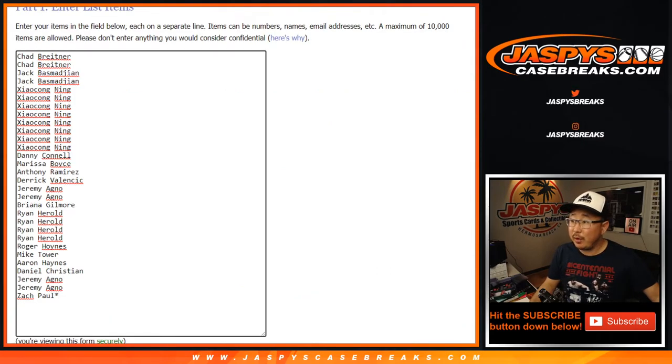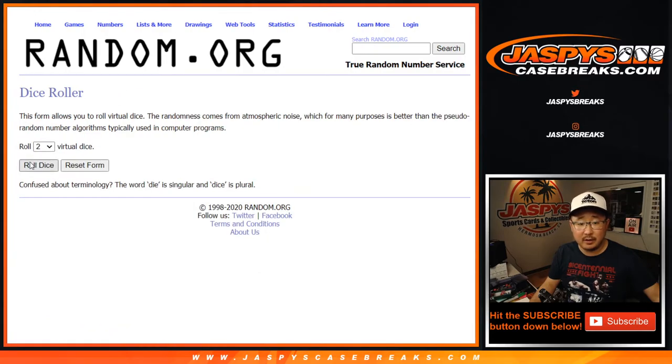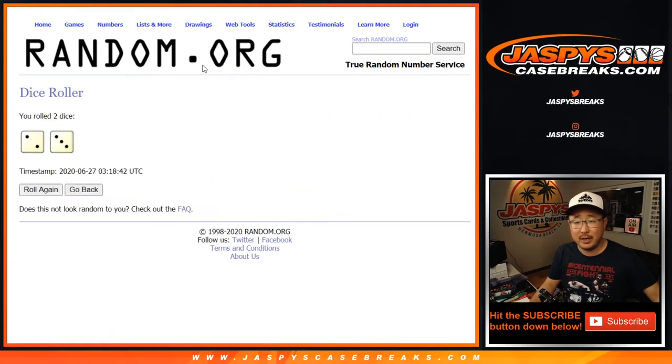As always, we're going to do the break first. First off, big thanks to all of those folks right there. They're the teams right there. Let's roll it. Let's randomize it.